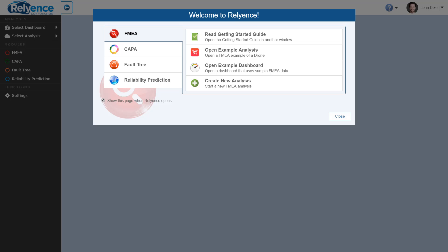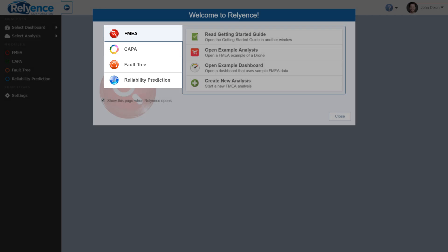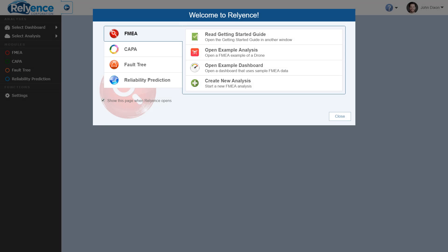To start, we are signed into Reliance and viewing the Welcome dialog. If you do not have this open, click the Help drop-down on the top right of your screen and click Welcome to Reliance. In the Welcome dialog, make sure that FMEA is selected using the module selectors on the left. We will be using our FMEA example dashboard in this demo, so we will click Open Example Dashboard.